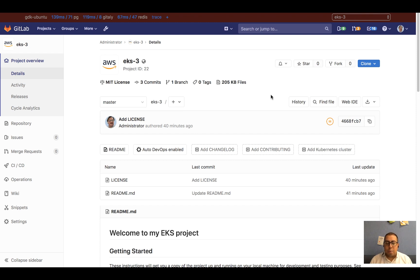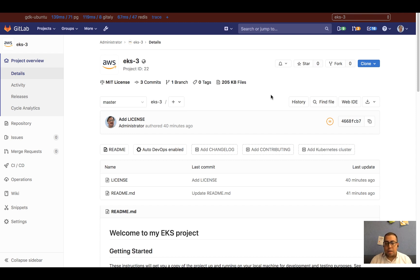Hi, this is Daniel. I'm a product manager on the configure stage here at GitLab, and today I will be showing you how to add your AWS EKS cluster to your GitLab.com project.